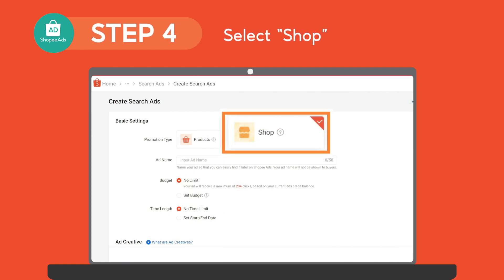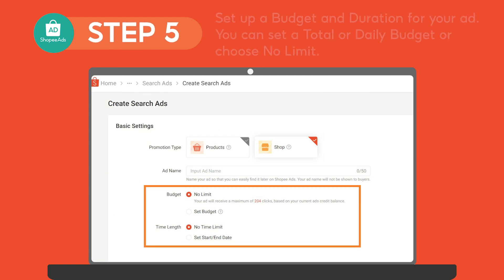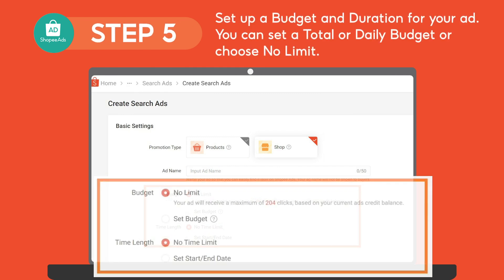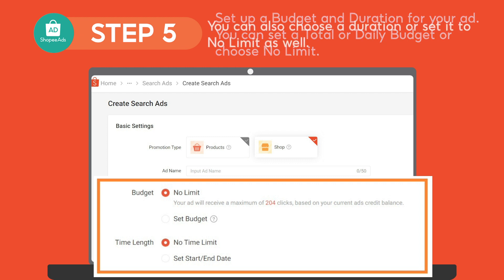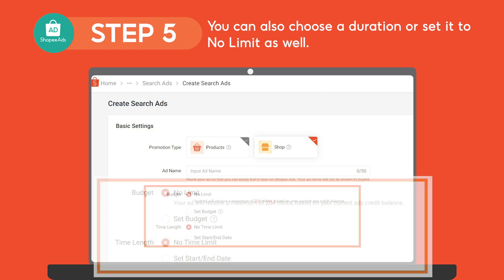Afterwards, select Shop as Promotion Type. Then, set up a budget and duration for your ad. You can set a total or daily budget or choose No Limit. You can also choose a duration or set it to No Limit as well.